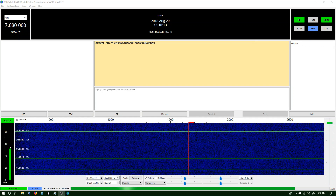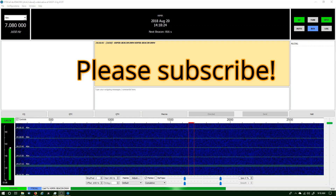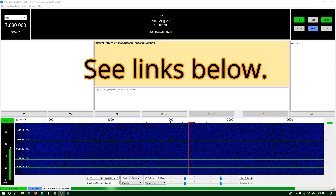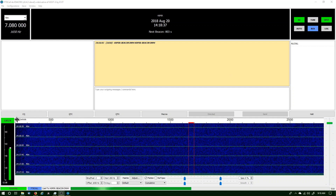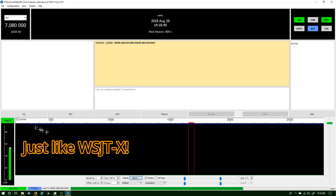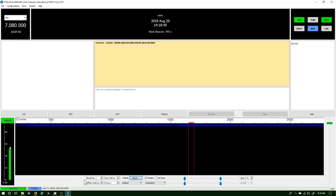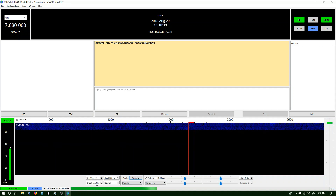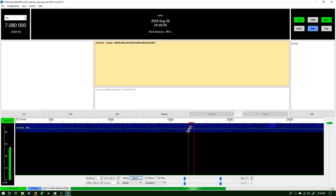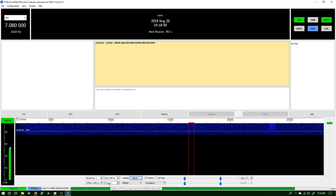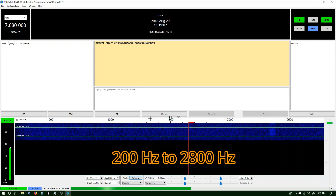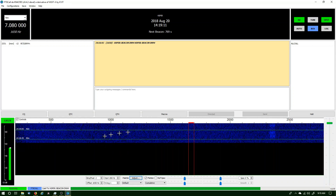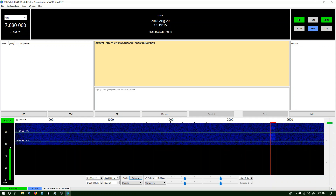I do have a video out there on downloading and installing FT8 Call — you can find the link below, I'll put it up in the top right corner too. In that video I didn't get my waterfall set up properly. You click on the little control box in the top left and it brings up the controls. I have mine set up with bins of pixels at 2, starting at 200, average at 1. I want this to scroll pretty fast. My width goes from the left all the way over to about 2800, which gives me a nice waterfall. I can see a signal — I'm on 40 meters right now.